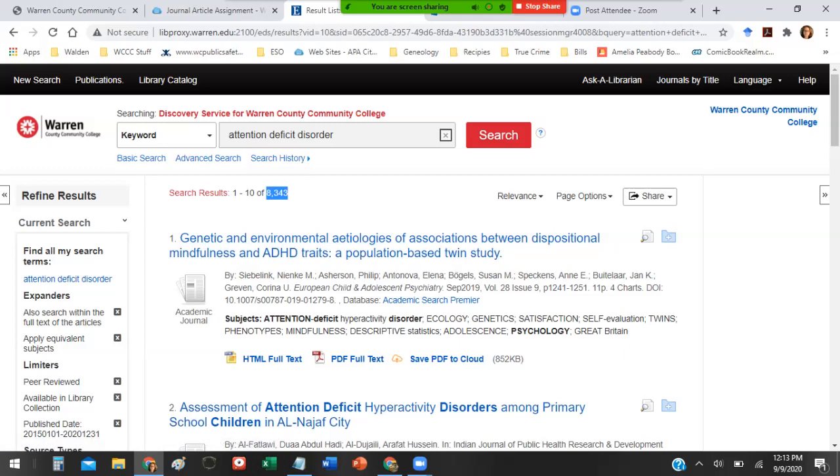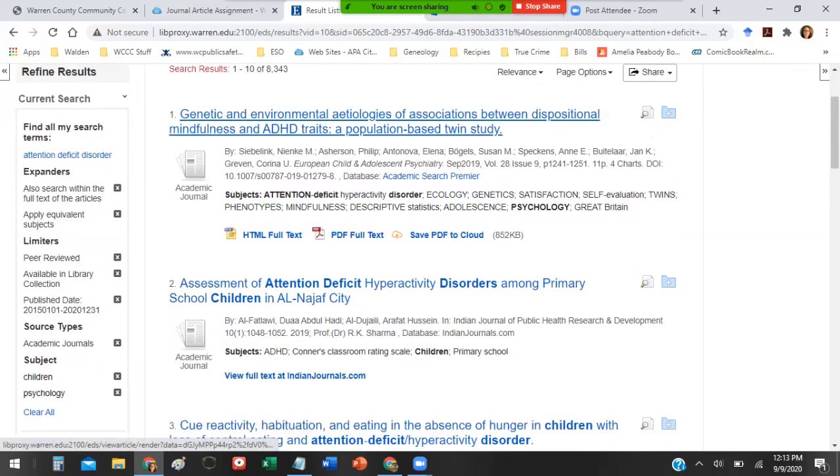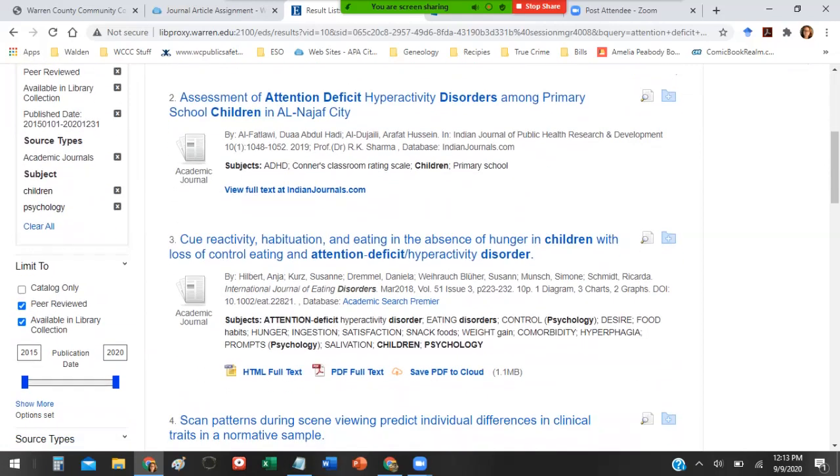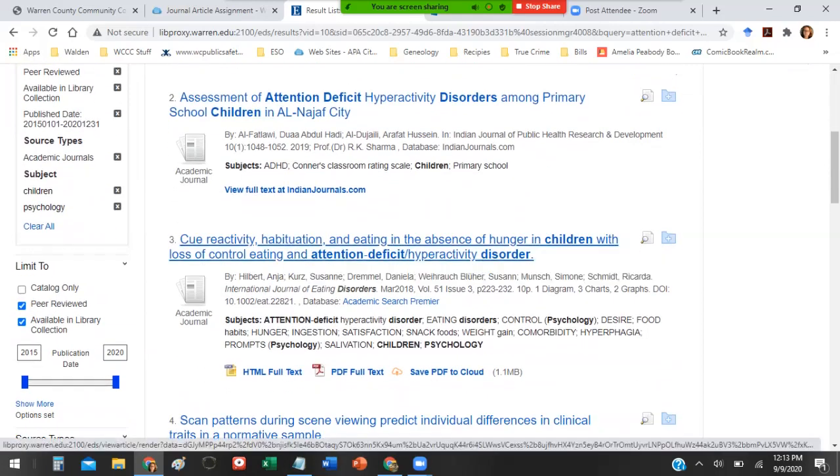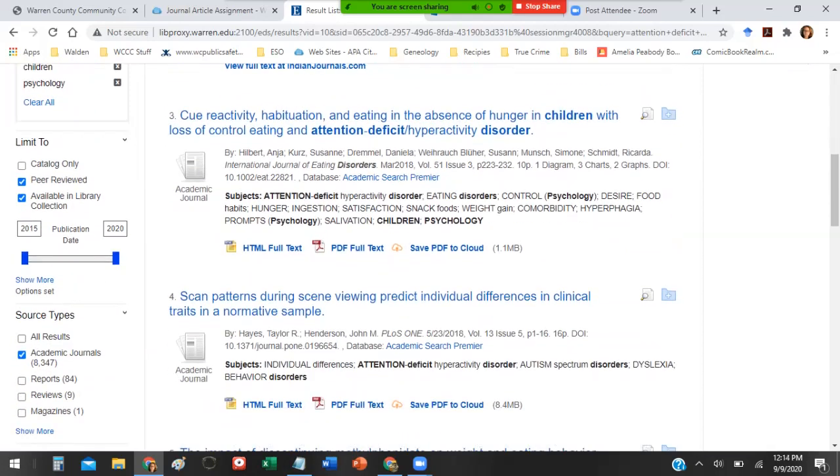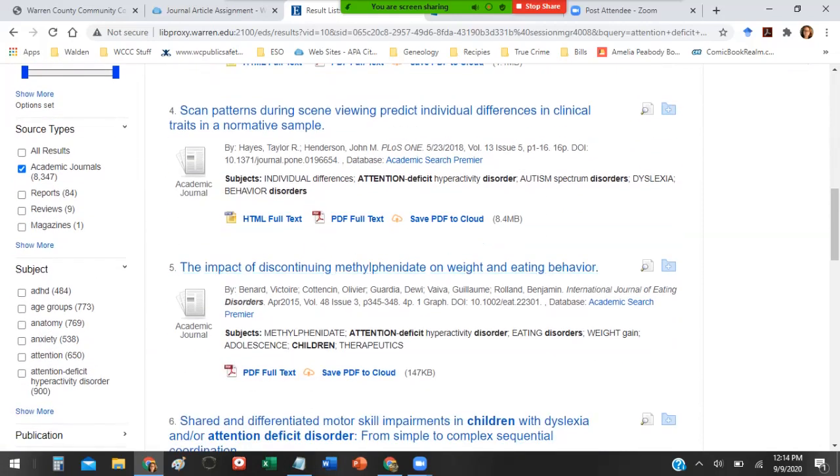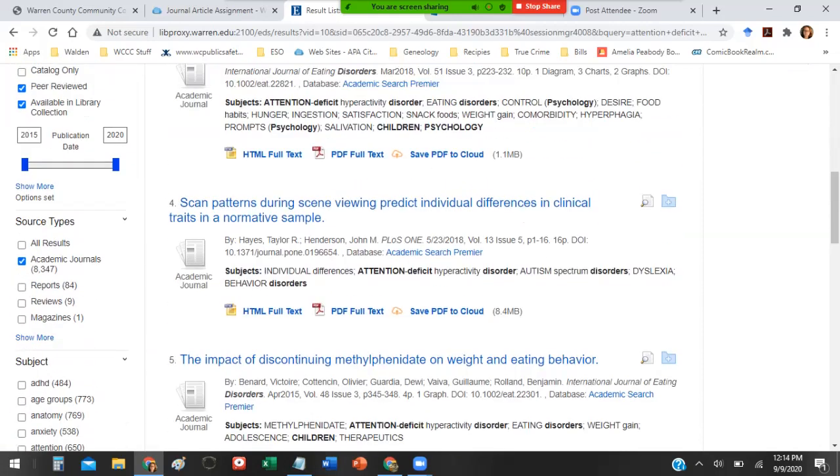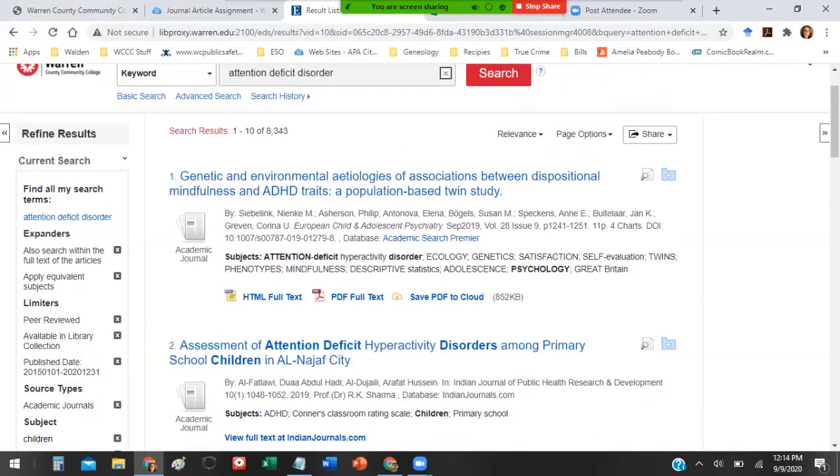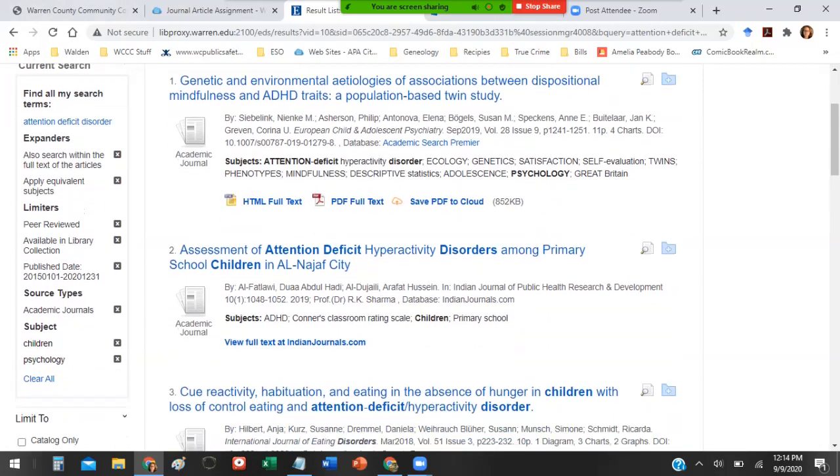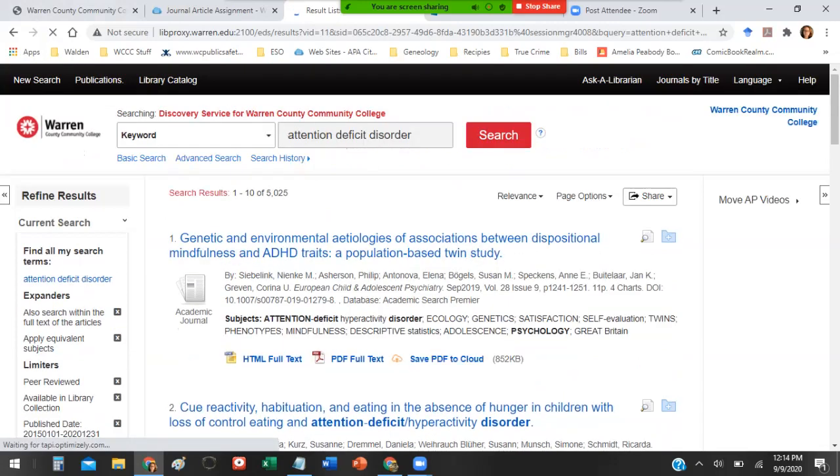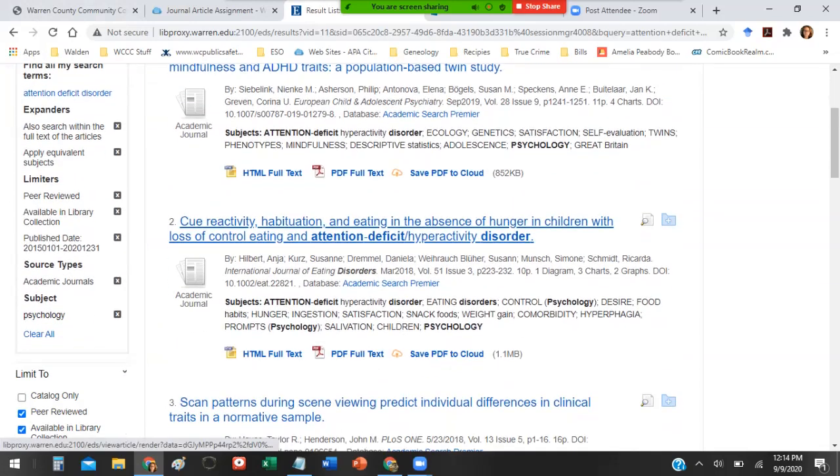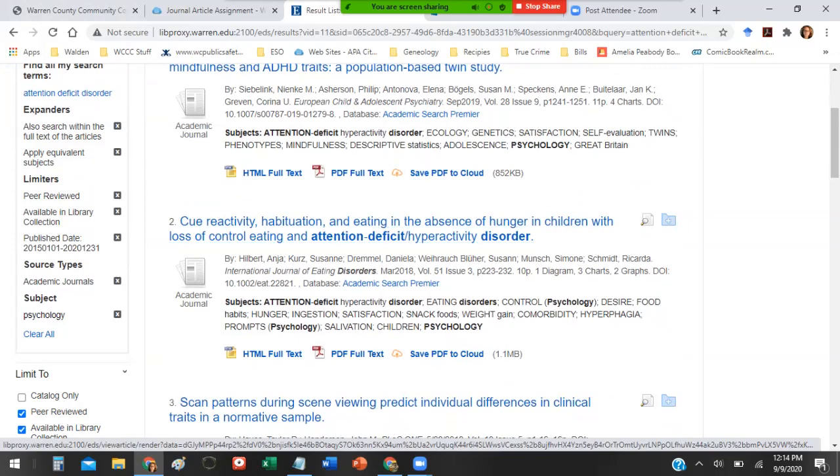What adding all these different things on the left does is it refines your results to something more manageable. You still have a lot of articles but they're much more specific and geared toward the kind of article that you need for this particular assignment. I'll be honest, some of these results might be too specific. If you find that the results are too specific you can go ahead and knock off children and just look at it from a psychological point of view.